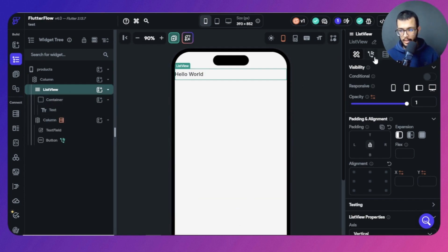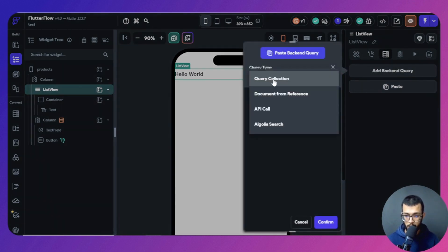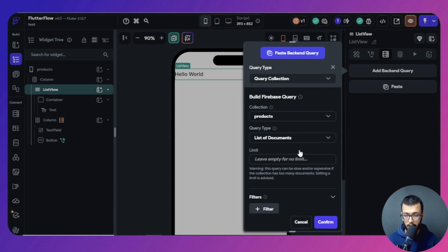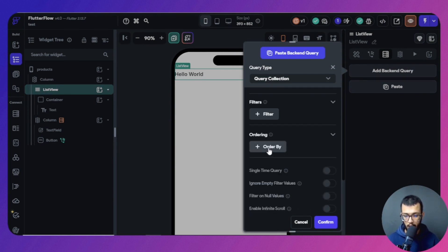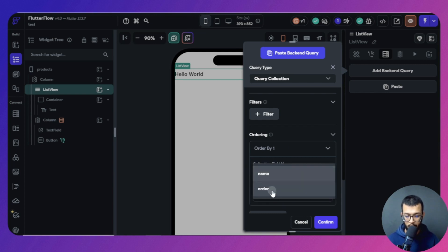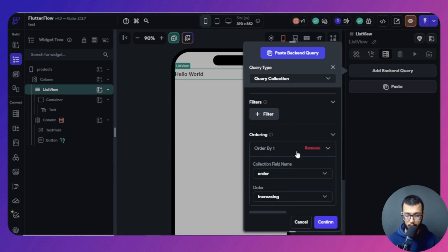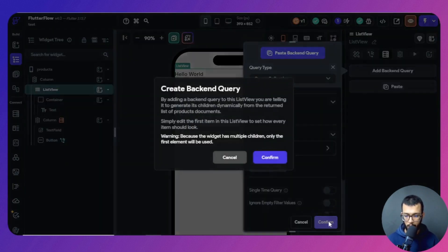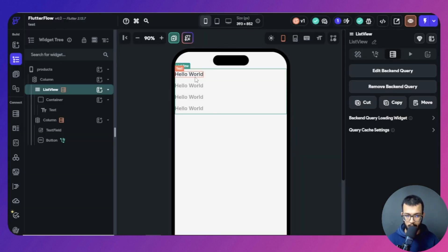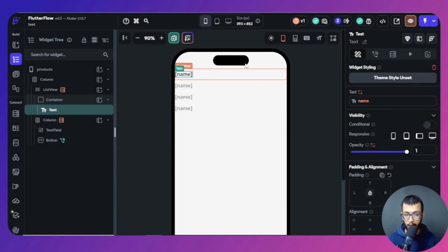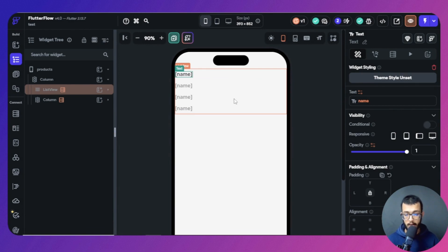In the list view, we query the products collection and get a list of documents. Importantly, we need to add an ordering — order the results by the order field in ascending order, so we get zero, one, two, three in sequence. This ordering is what will power the reorderable behavior. Without it, reordering won't work correctly.